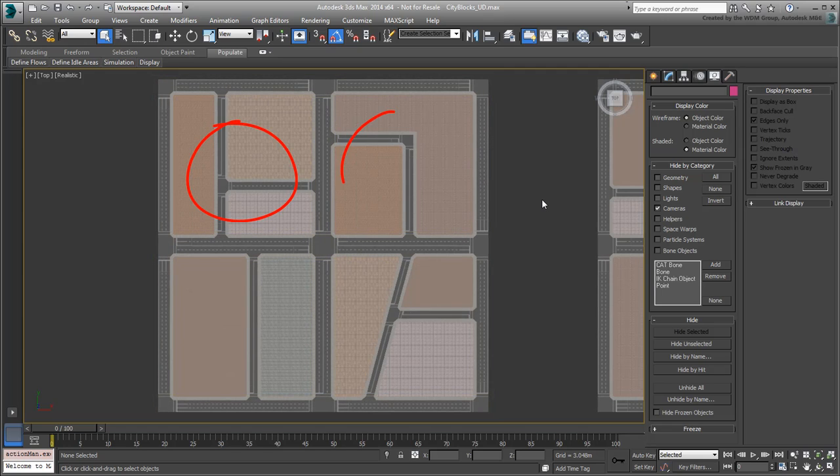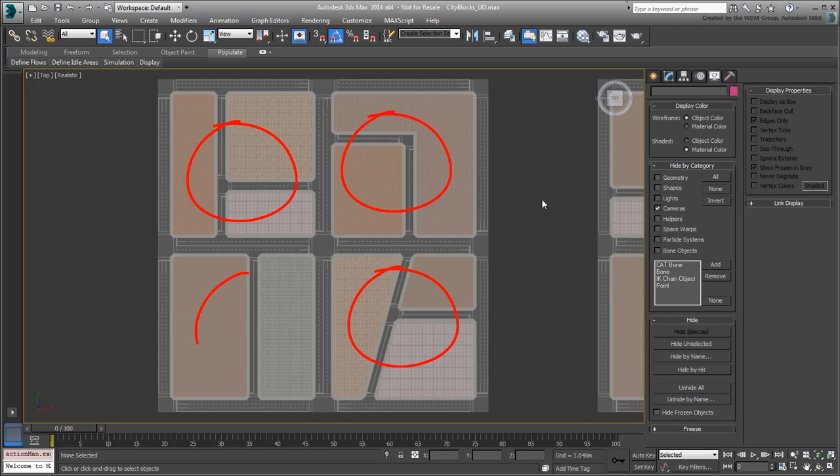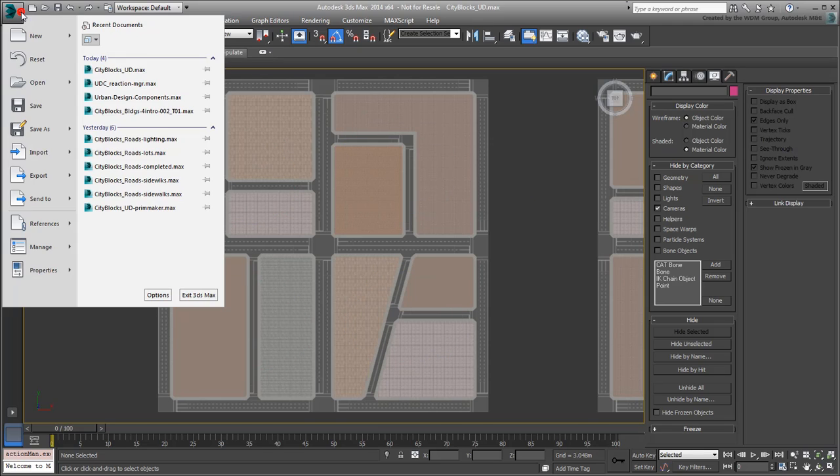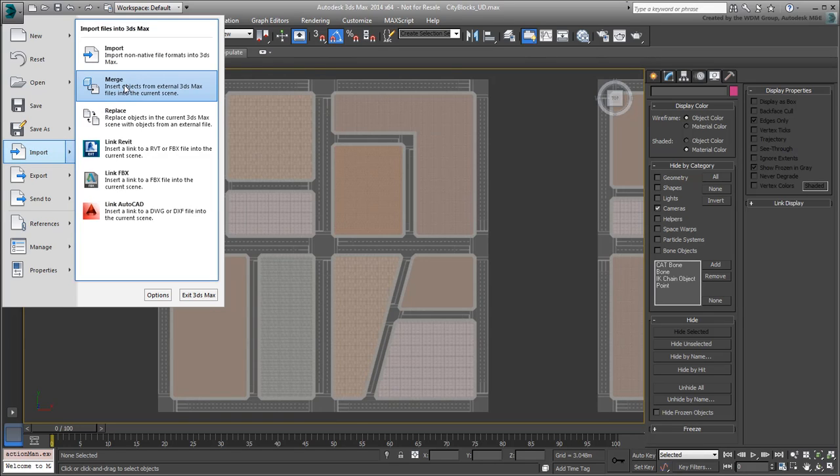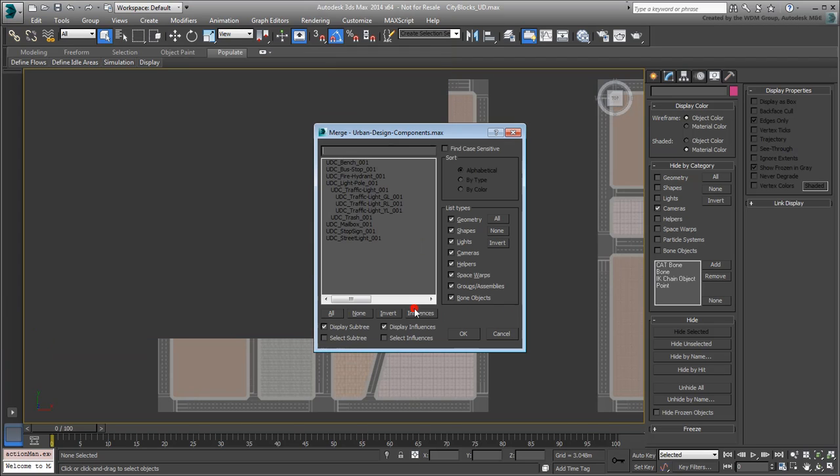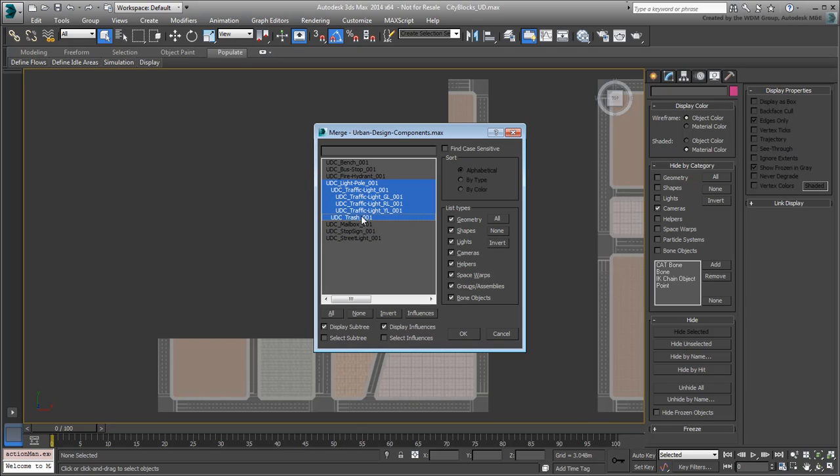For the smaller inner roads, you'll only use stop signs. Use the Merge tool and browse and select the urban components file you viewed earlier. From the Merge list, choose the Light-Pool assembly and click OK.